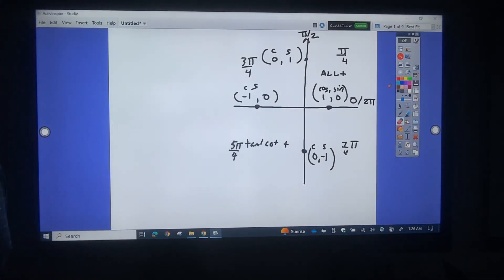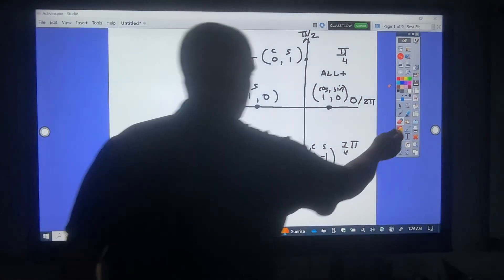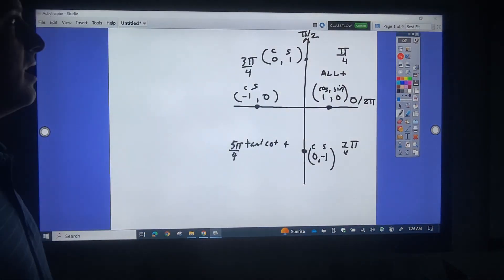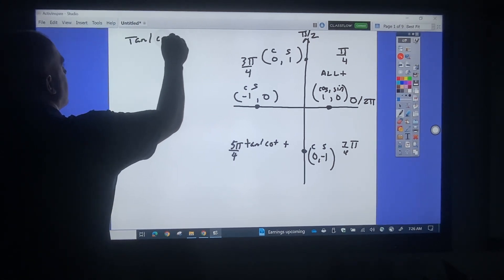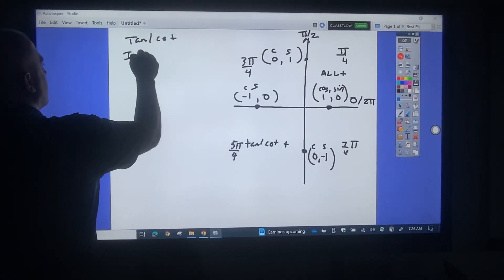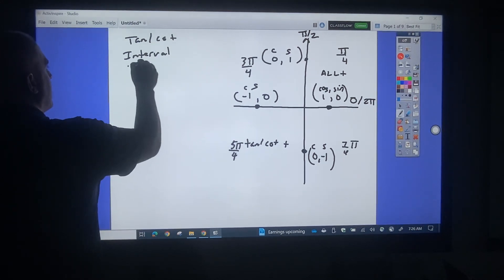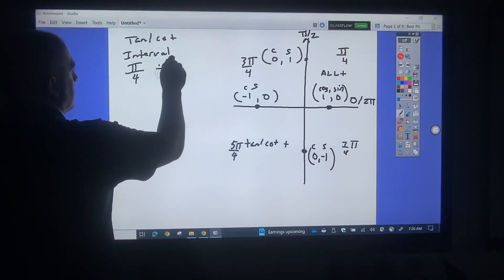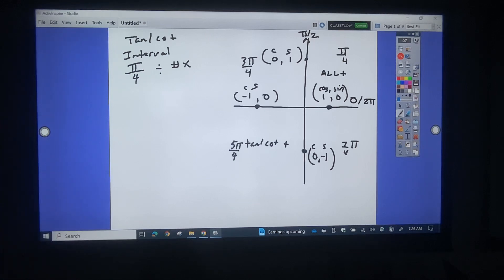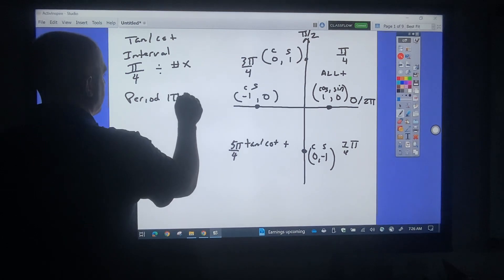This is going to be a video on how to do the tangent graphs for trig. The only difference between tangent and cotangent is with your interval — when you do the chart, you go by pi over 4. To figure that out, you divide by the number in front of x. Also, the period of tangent is 1 pi divided by the number in front of x.